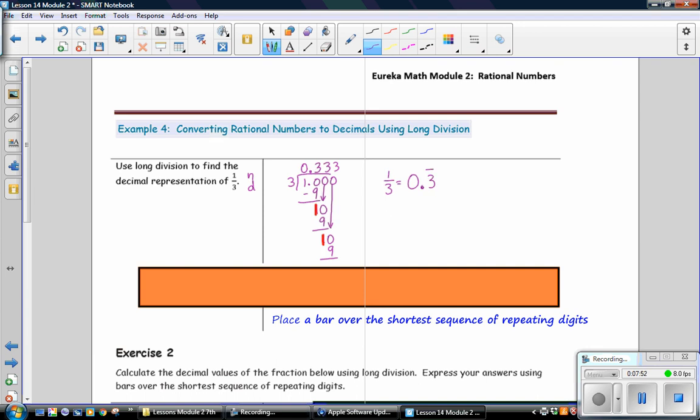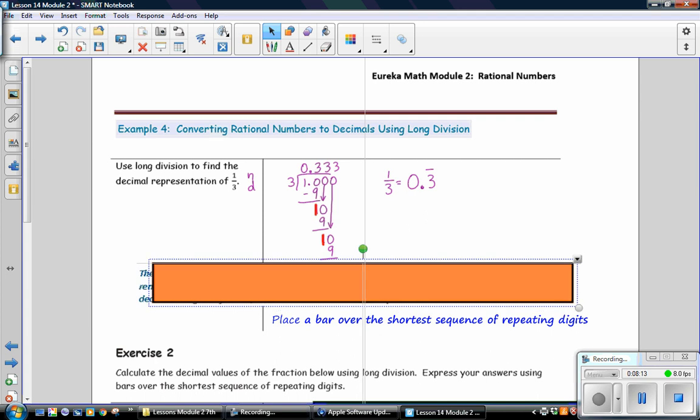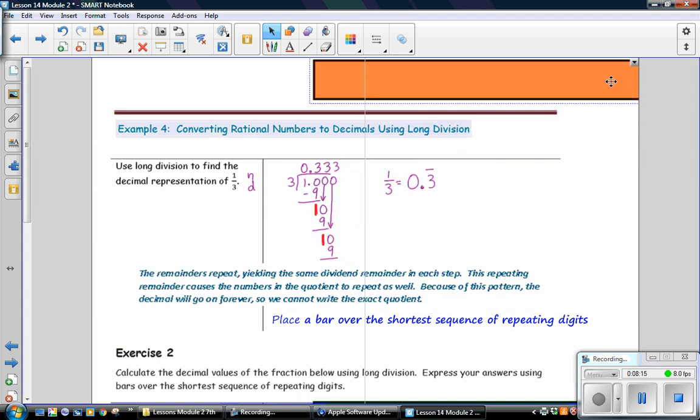Remember, when you're using a fraction or a bar to represent a repeating decimal, you do not need to have two 3s and a bar. You just take the shortest sequence of repeating digits and use a bar over it. So, we only use 1 three for that repeating decimal. Notice here that the remainders repeat, yielding the same dividend remainder in each step. This repeating remainder causes the numbers in the quotient to repeat as well. Because of this pattern, the decimal will go on forever, so we cannot write the exact quotient. Place a bar over the shortest sequence of repeating digits.